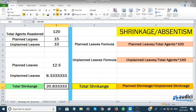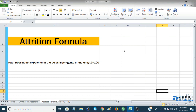Now the attrition formula — this tells you how many people are leaving or resigning in a month. The formula is: total resignations divided by (agents at the beginning of the month plus agents at the end of the month, divided by 2), multiplied by 100 to get the rate as a percentage.